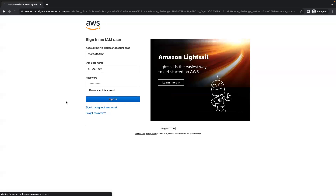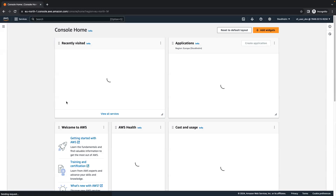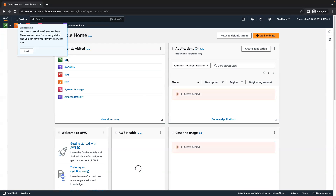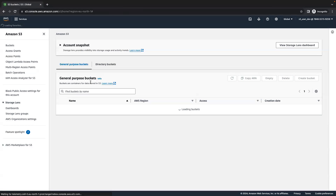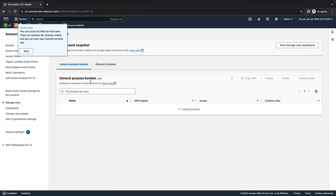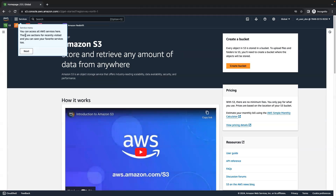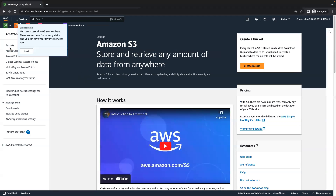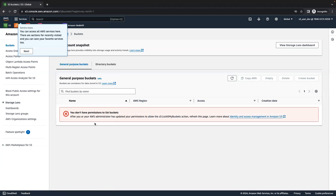Once I sign in, you can see I don't have access to S3 buckets because I did not give this access to the user. The user does not have access to any of the S3 buckets.